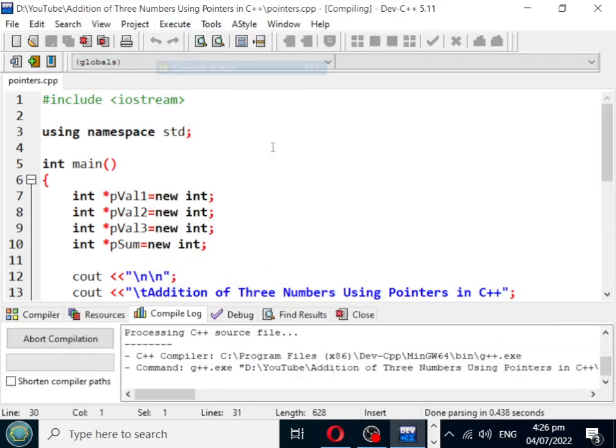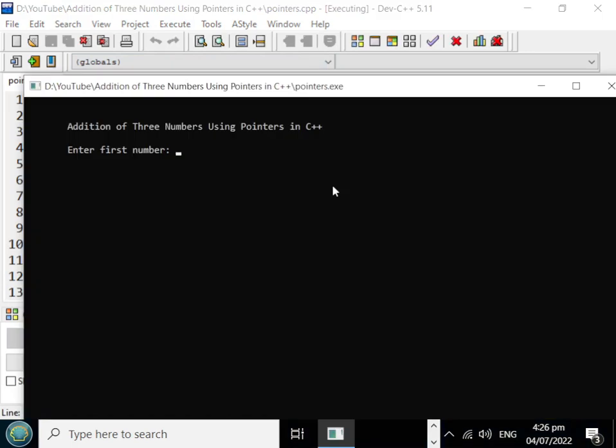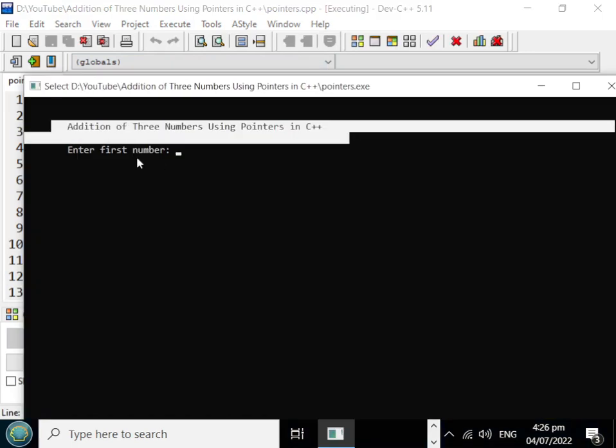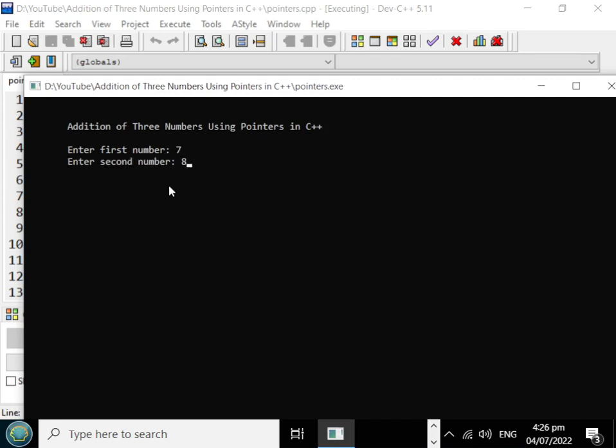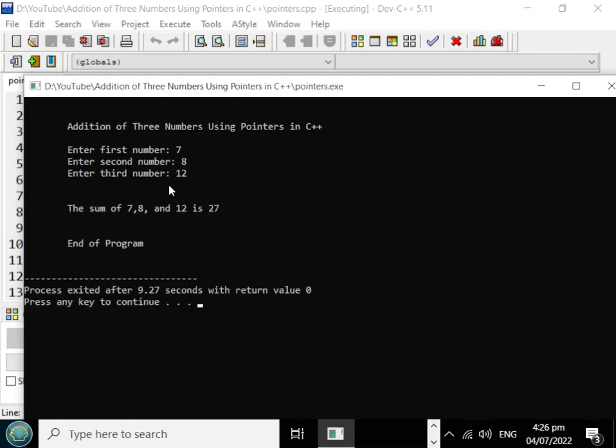Addition of three numbers using pointers in C++. Enter first number: we have 7, for example. Second number: we have 12. The sum of 7, 8, and 12 is 27. End of program.